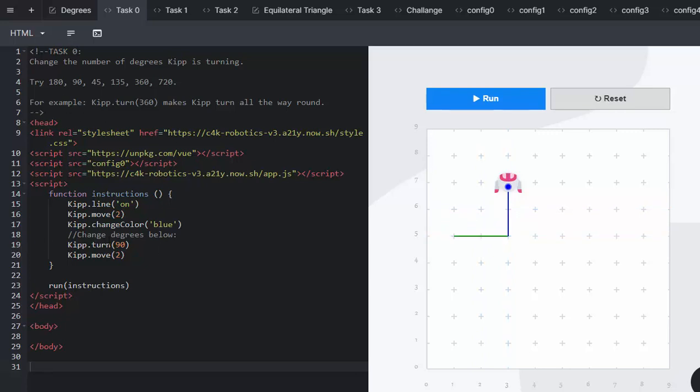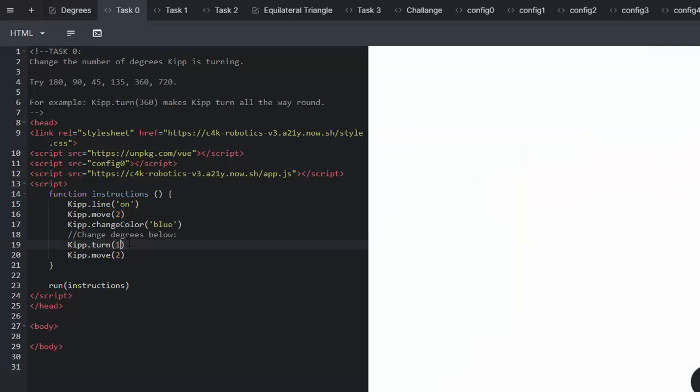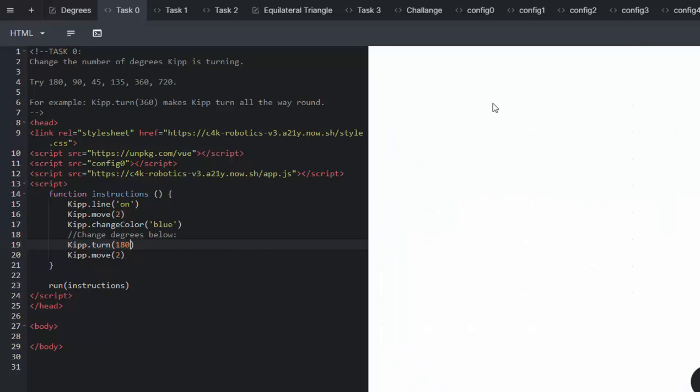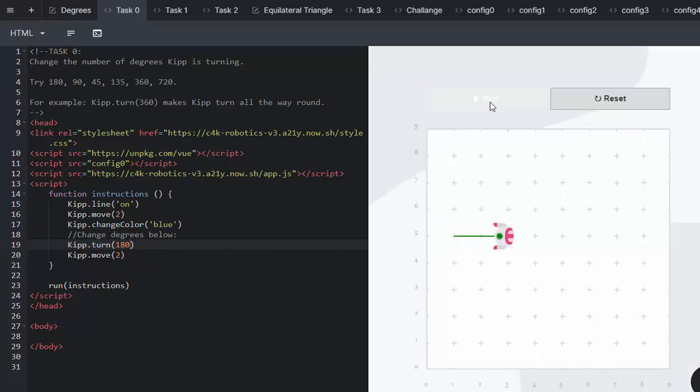So in line 19, we're just going to go and change the variable to the suggested numbers over there, 180 for example. Let's see what happens. He's going to run, he's going to turn 180 and then he's going to come back on himself. So that is how you could make him go backwards.